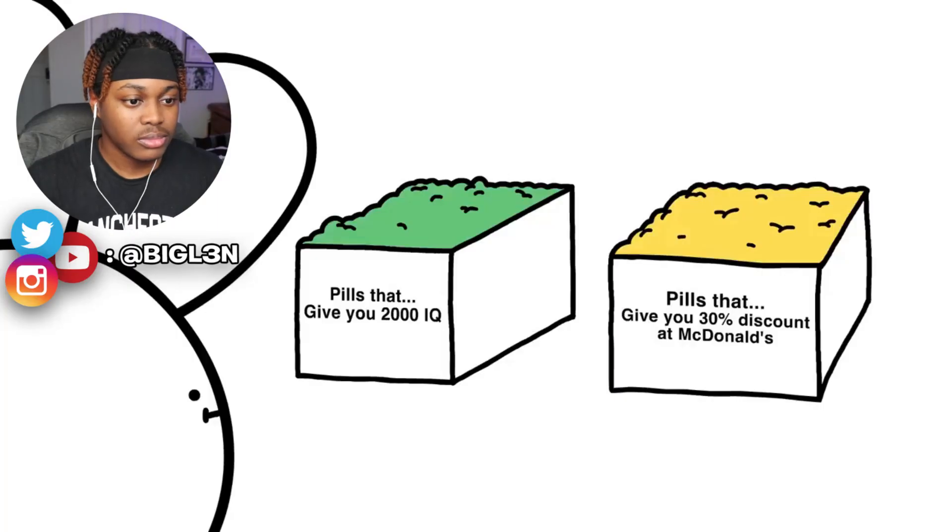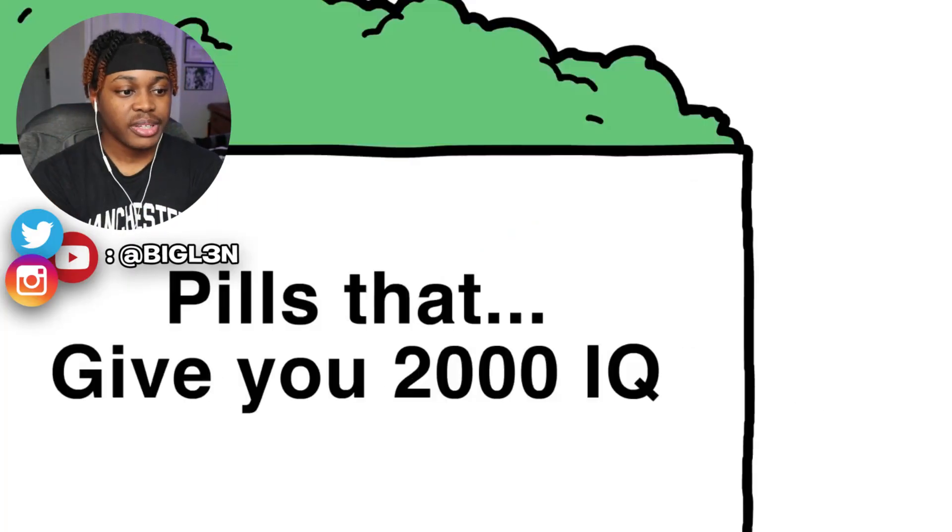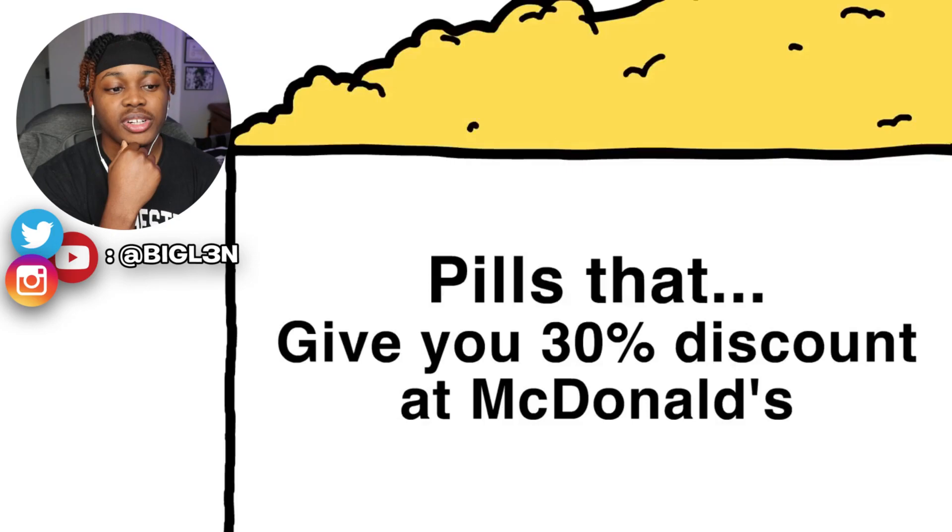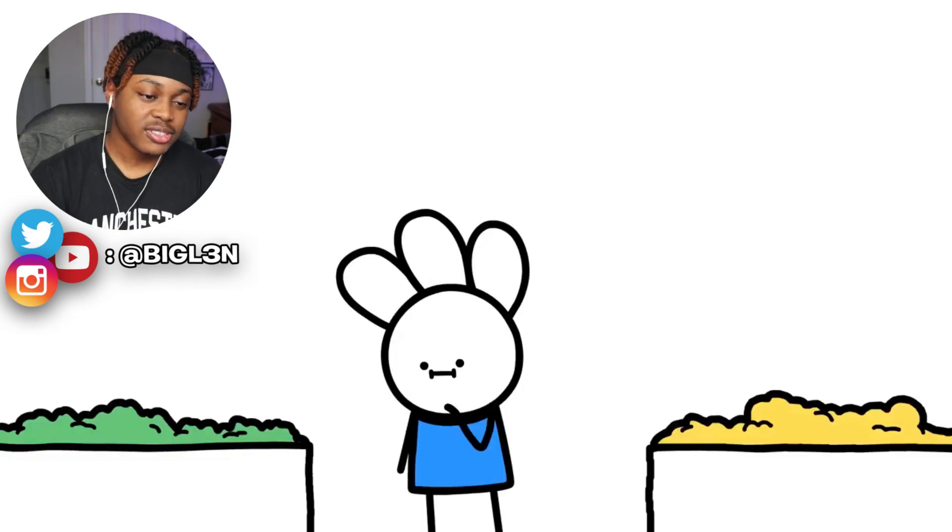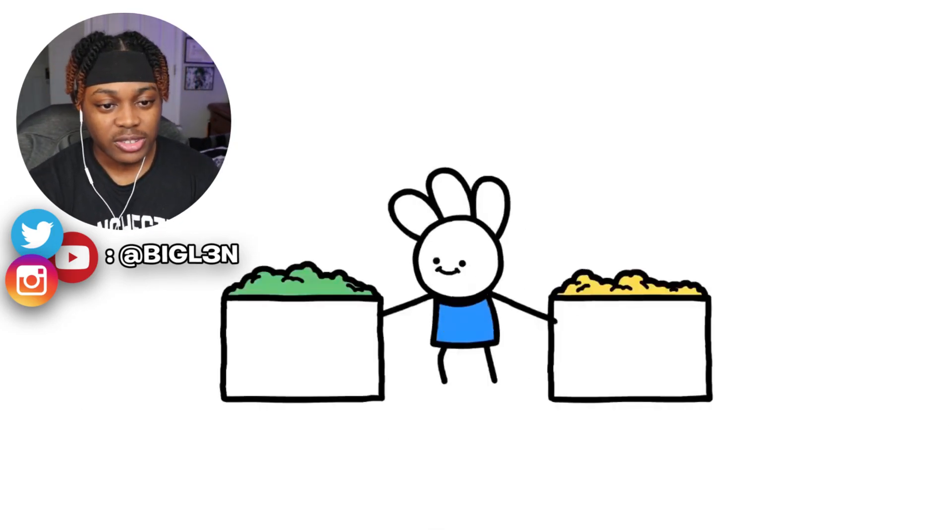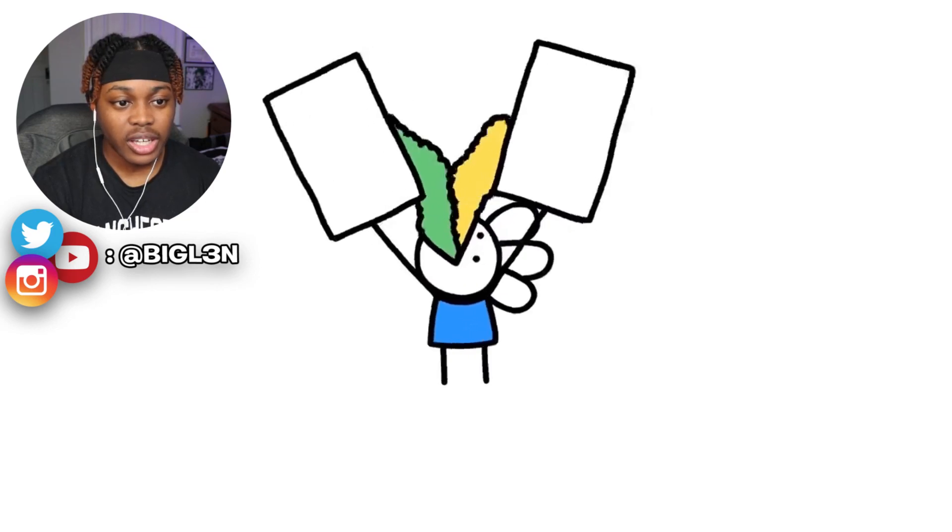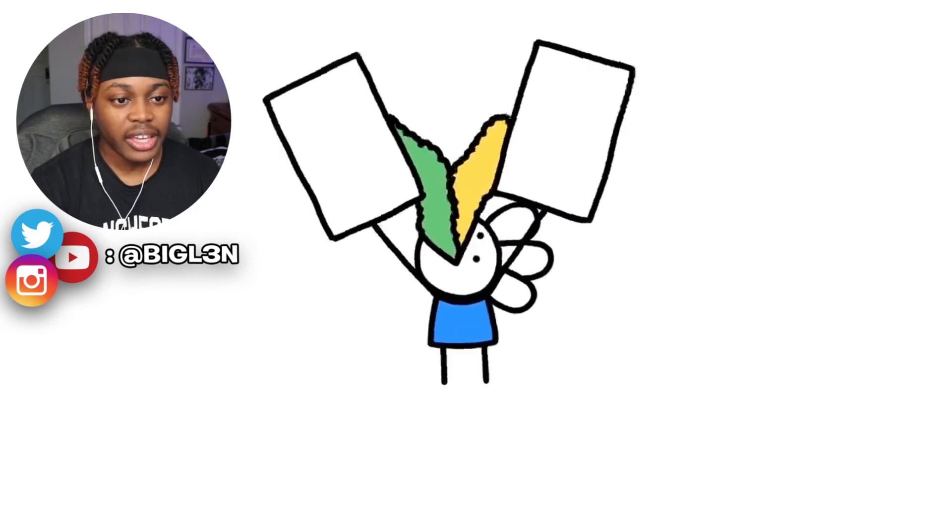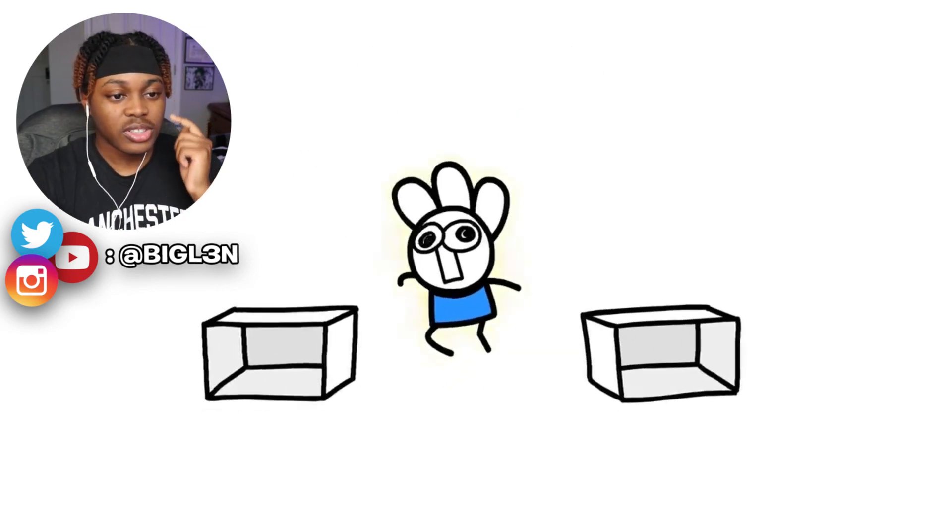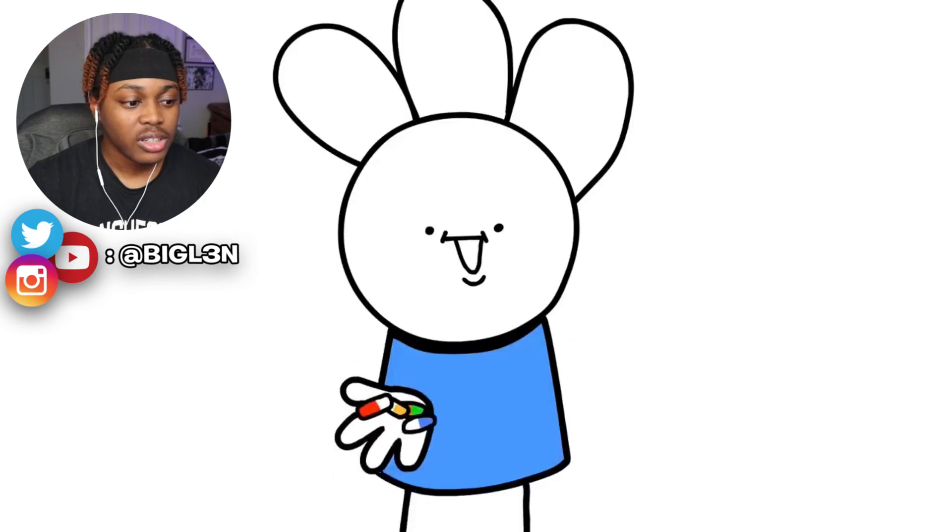Anyway, that's all I got for you guys, so let's get right into the video. Pills that give you 2,000 IQ or 30% discount at McDonald's? 100%, I'm too hungry not to choose McDonald's.